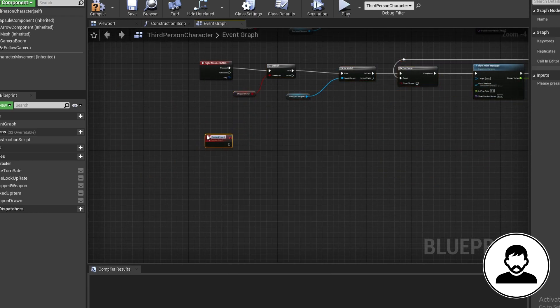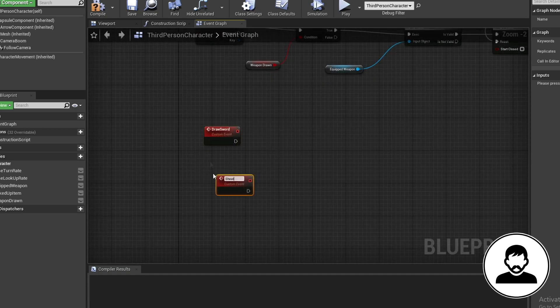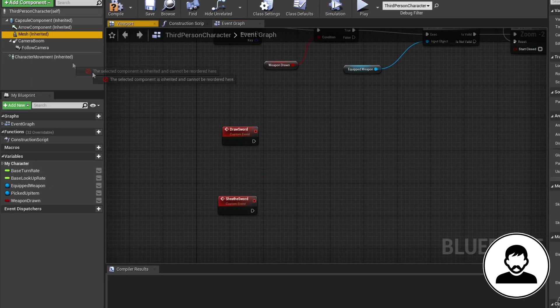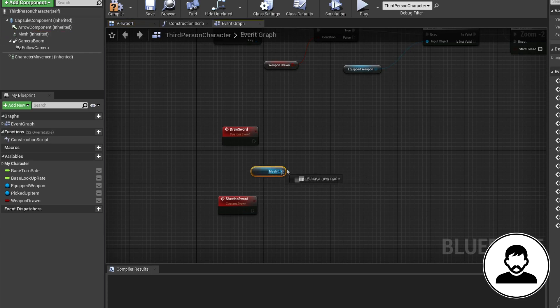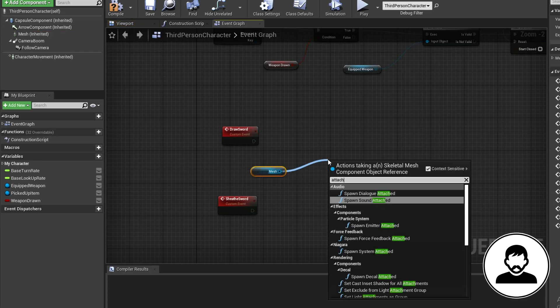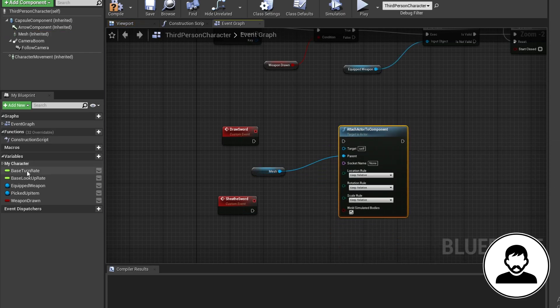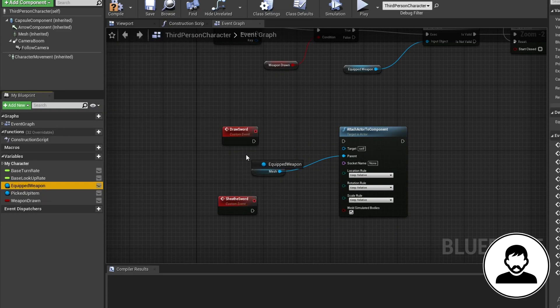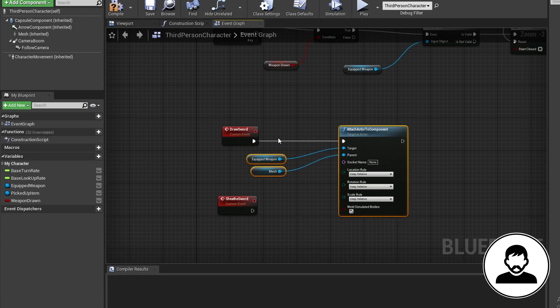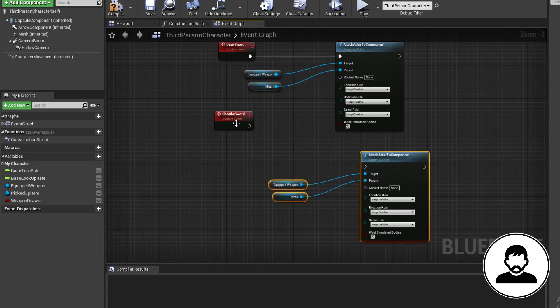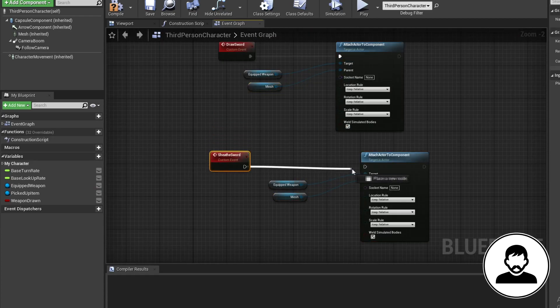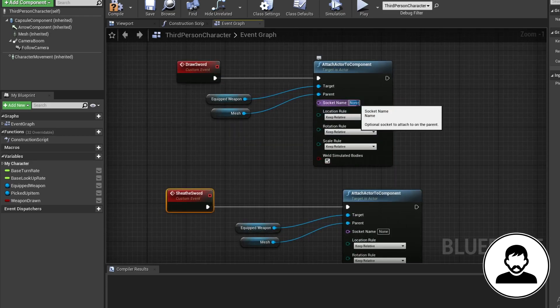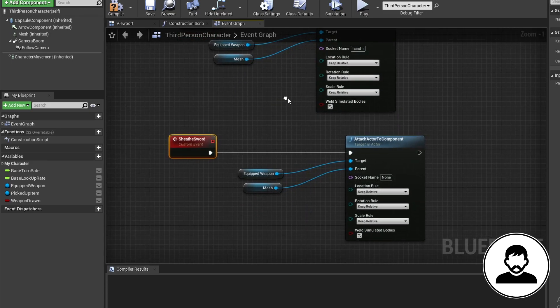Now we're going to create two custom events. One called draw sword and one called sheath sword. Control drag in our mesh and bring in the attach actor to component node. Control drag in our equipped weapon as the target. Select both these nodes and Control W to duplicate them.